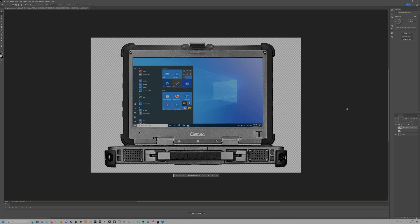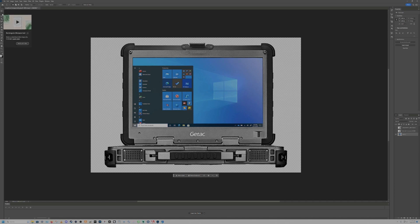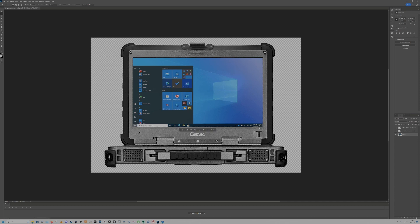First, what we're going to do is remove the background of the laptop. We have our layer selected over here. We're going to go up and grab the marquee tool — I always refer to this as the dancing ants because they dance around the screen. We're going to select that screen area right there.